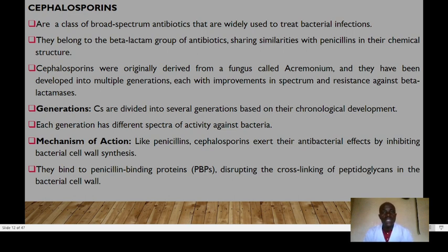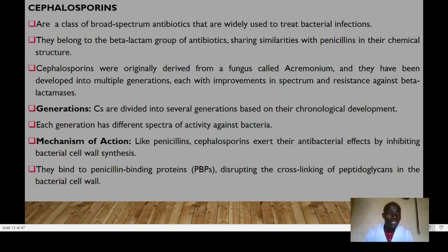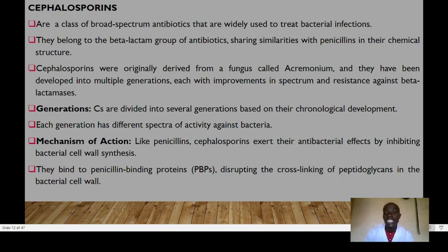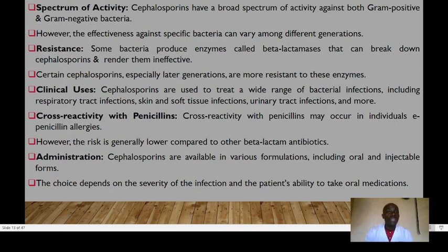Cephalosporins are a class of broad-spectrum antibiotics widely used to treat bacterial infections. They belong to the beta-lactam group and share similarities with penicillin in chemical structure. They were originally derived from a fungus called Acremonium and have been developed into multiple generations with improvements in spectrum and resistance against beta-lactamases. Like penicillins, cephalosporins exert antibacterial effects by inhibiting cell wall synthesis, binding to penicillin-binding proteins and disrupting cross-linking of peptidoglycan in the bacterial cell wall.